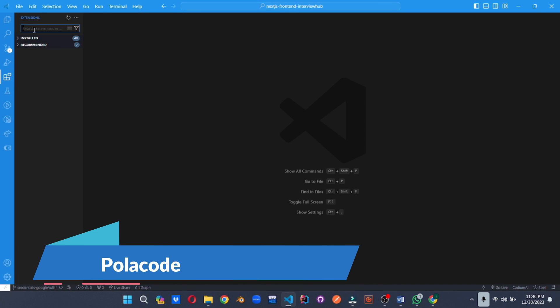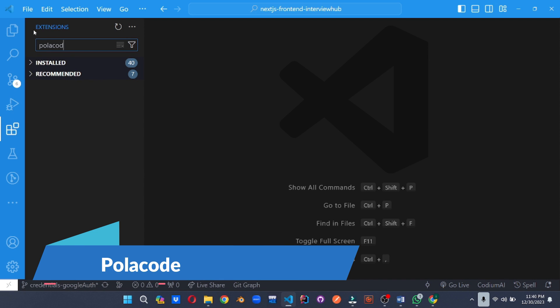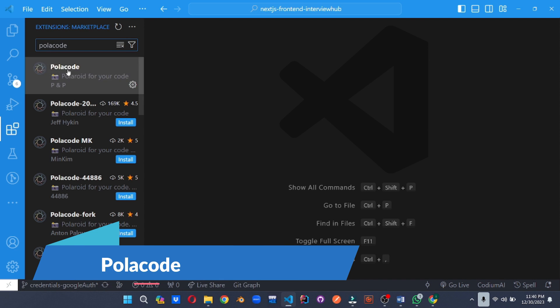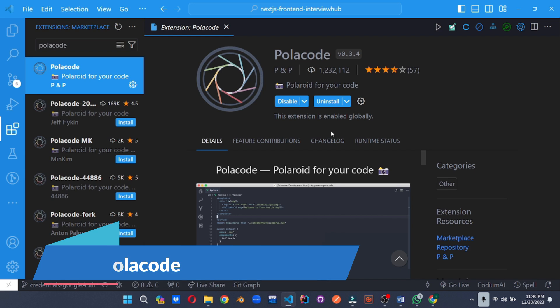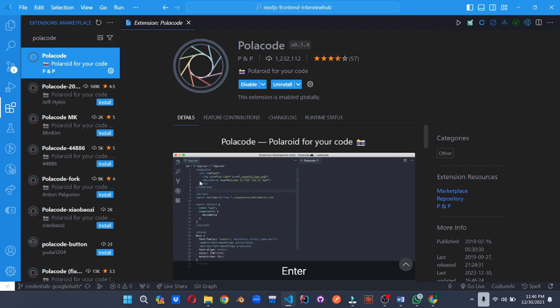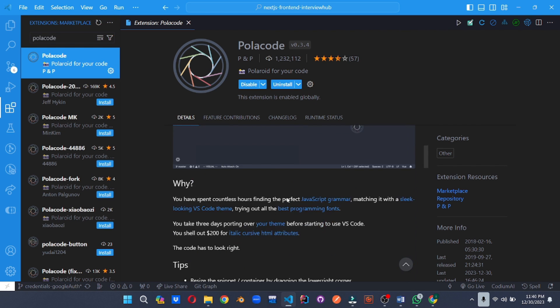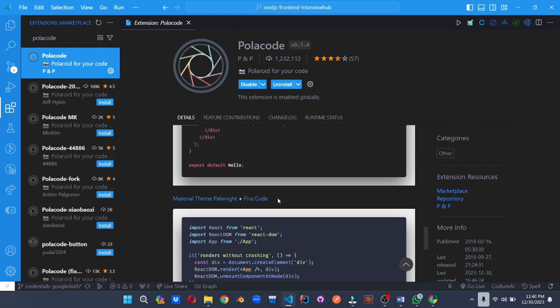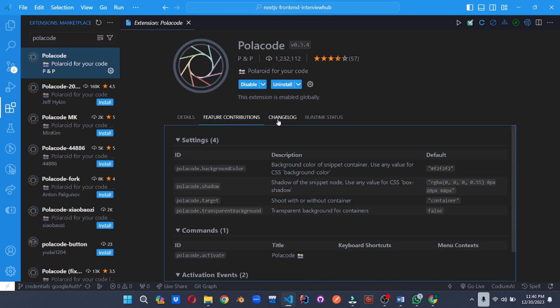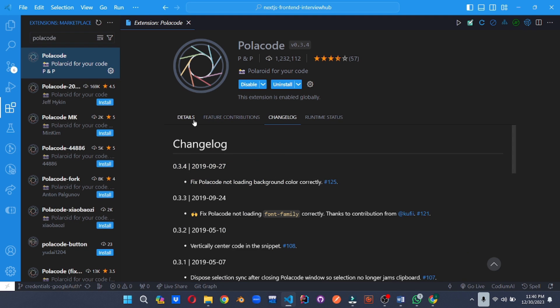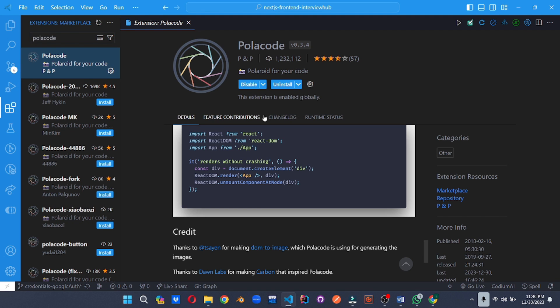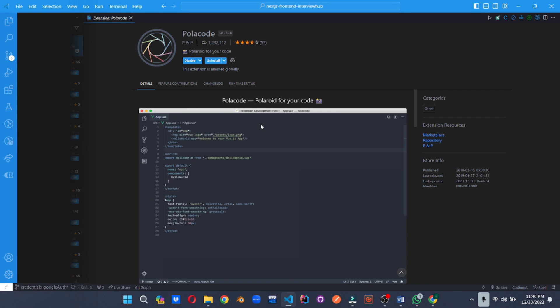Share your code in style. Polacode generates beautiful screenshots of your code with syntax highlighting, theme options and even custom backgrounds. Imagine showcasing your code snippet in presentation or documentation with stunning visuals.